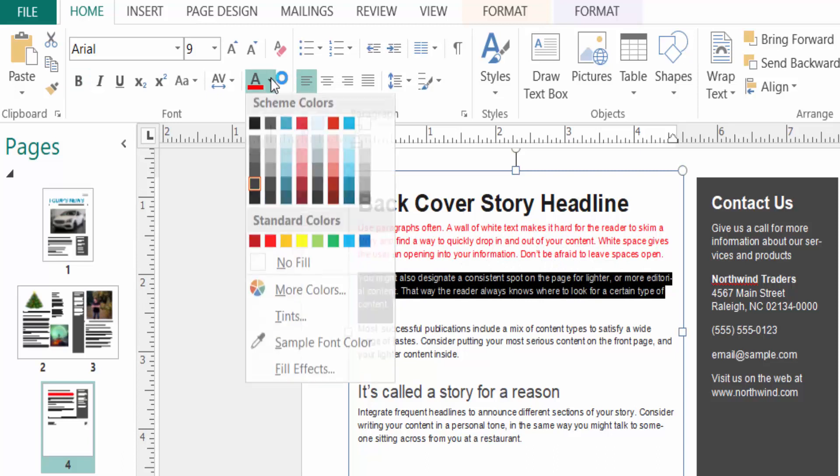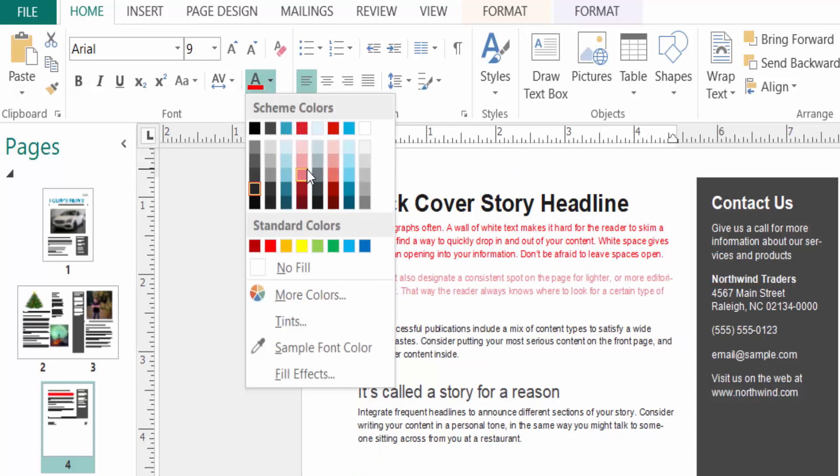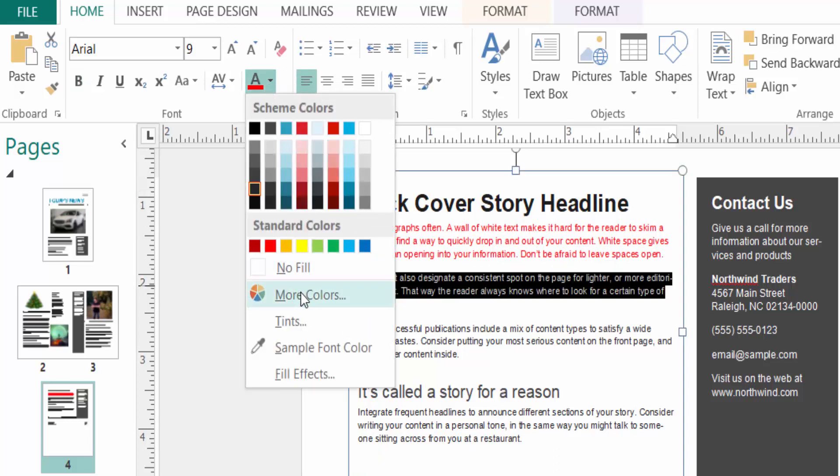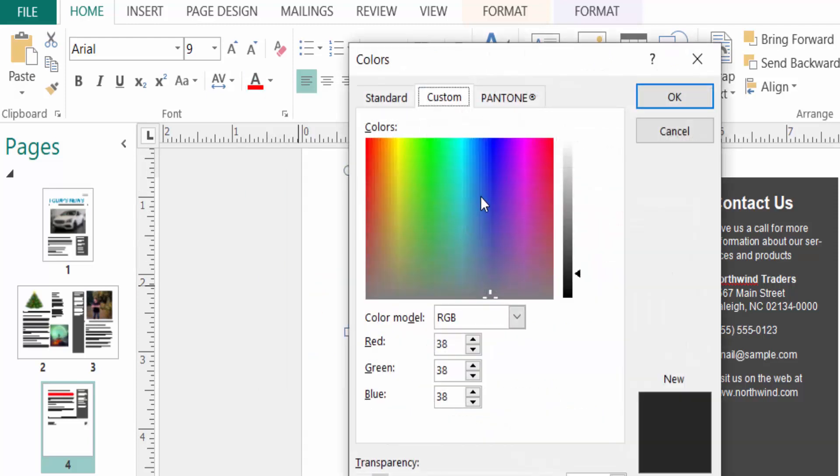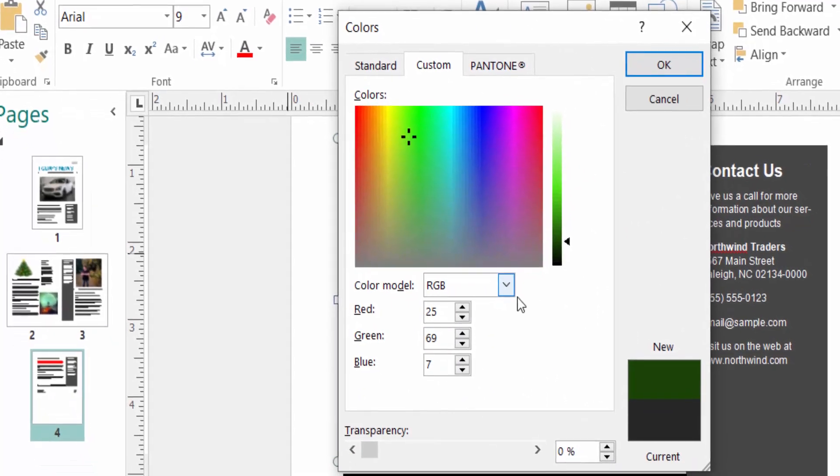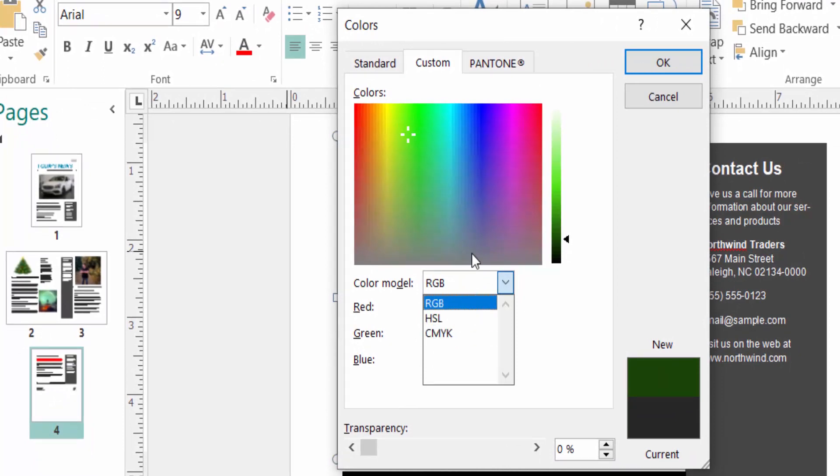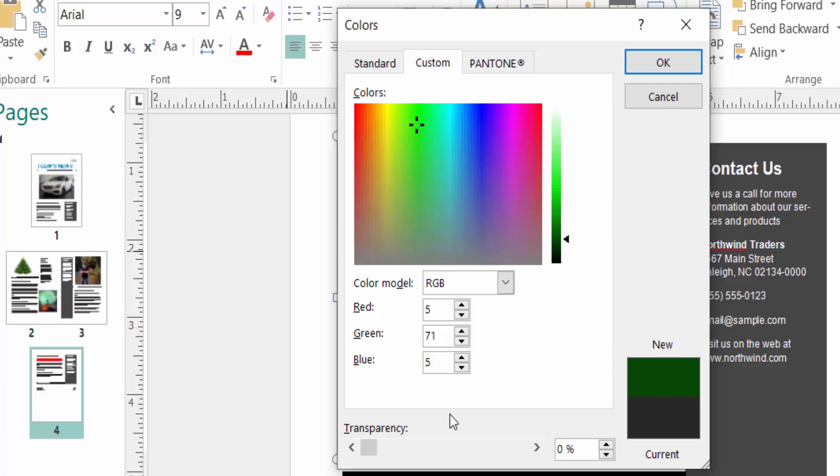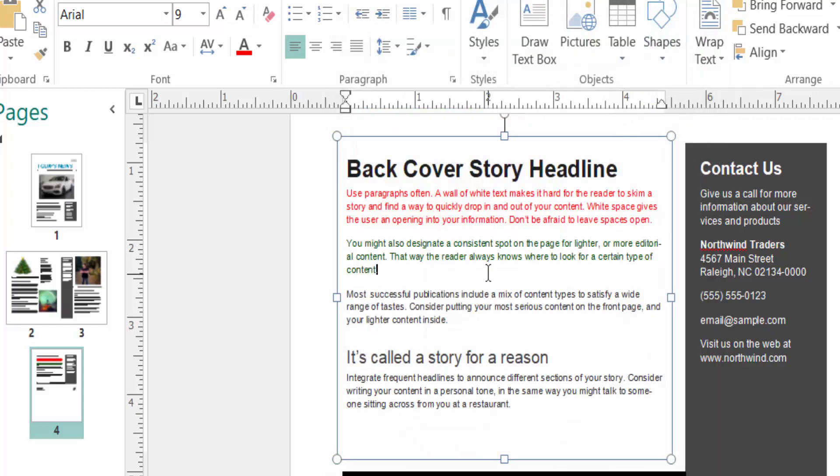And you can change more colors here, just click then select color here. And you select the color mode RGB or HSL or CMYK. I choose this one and you can change the transparency of this color. And now click OK and you see the color is changed into green color.